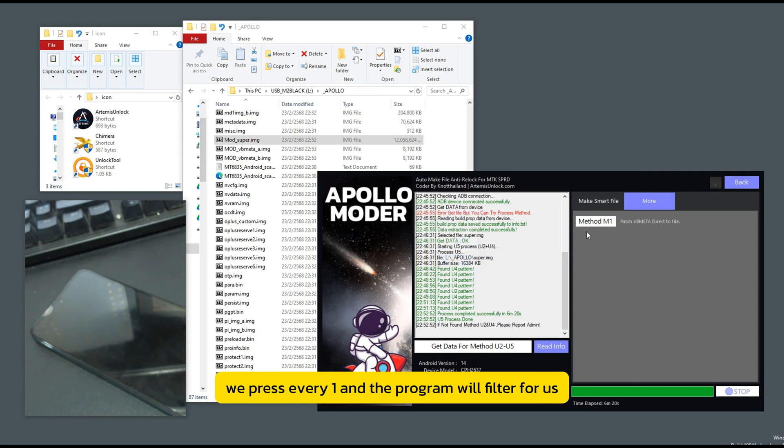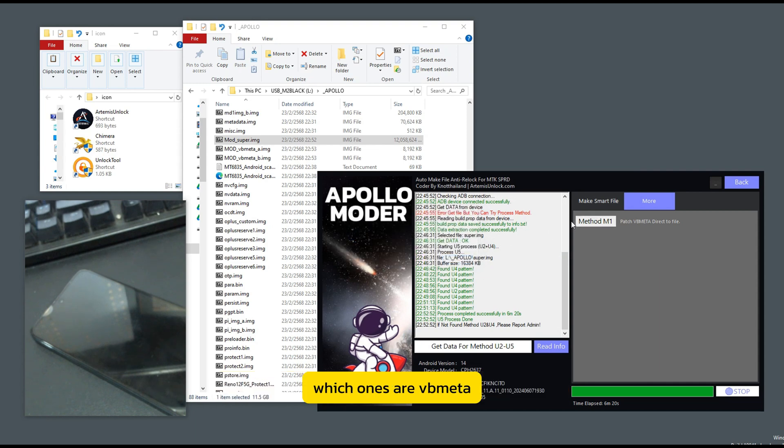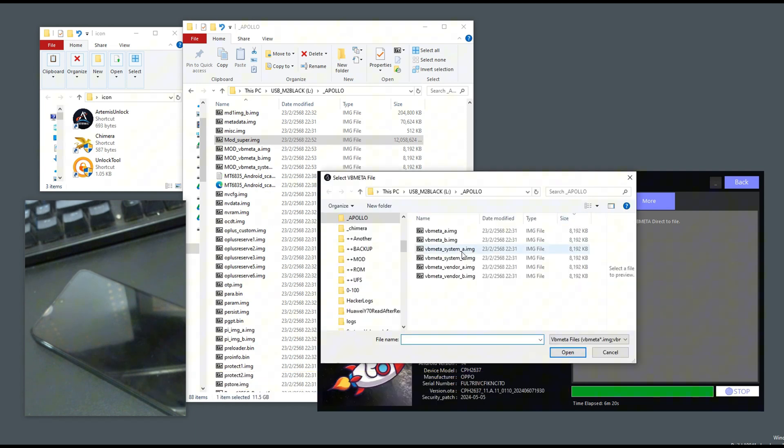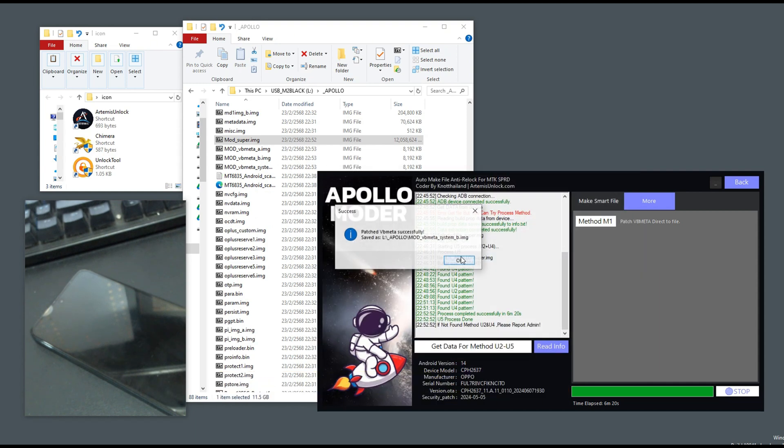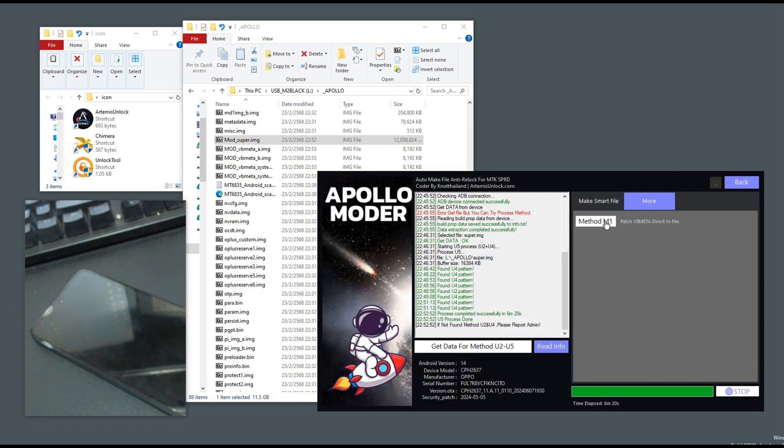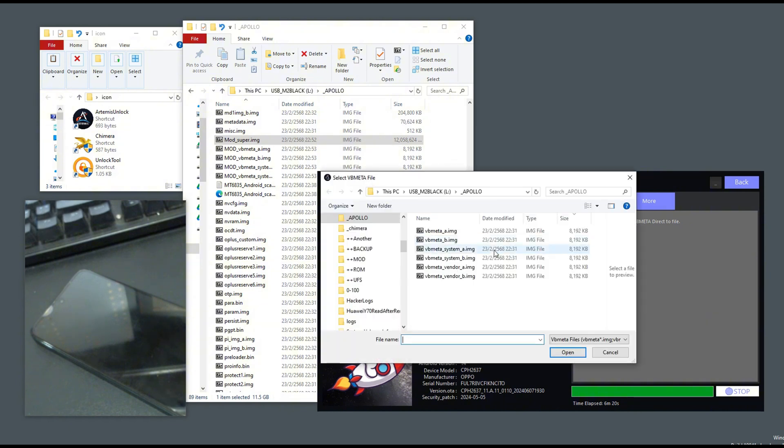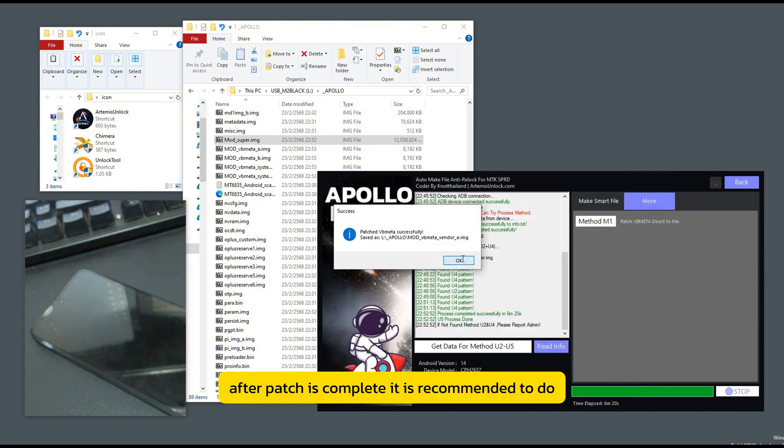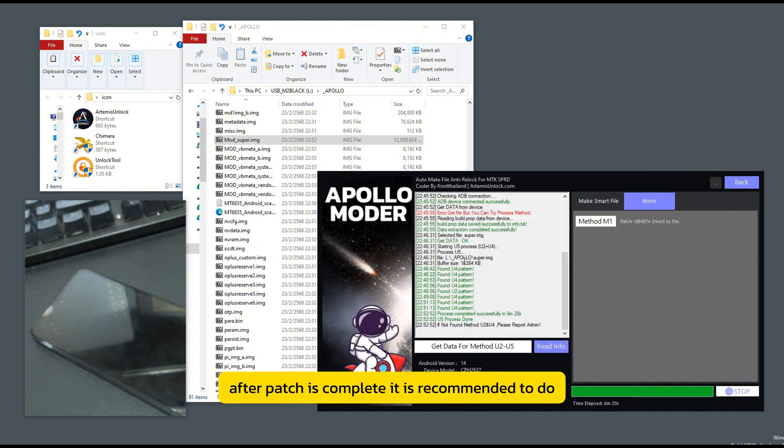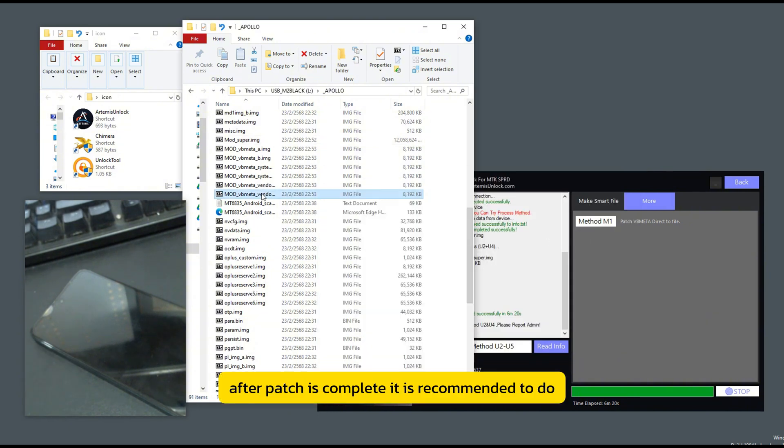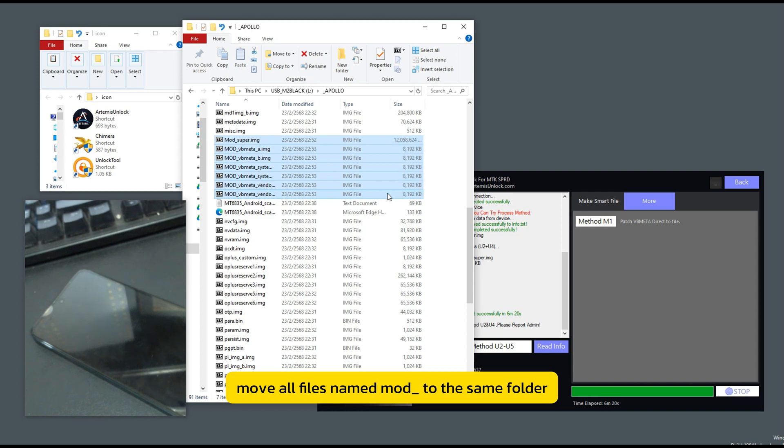and the program will filter for us which ones are Vubmita. After patch is complete, it is recommended to move all files named mod underscore to the same folder to make it easier to work.